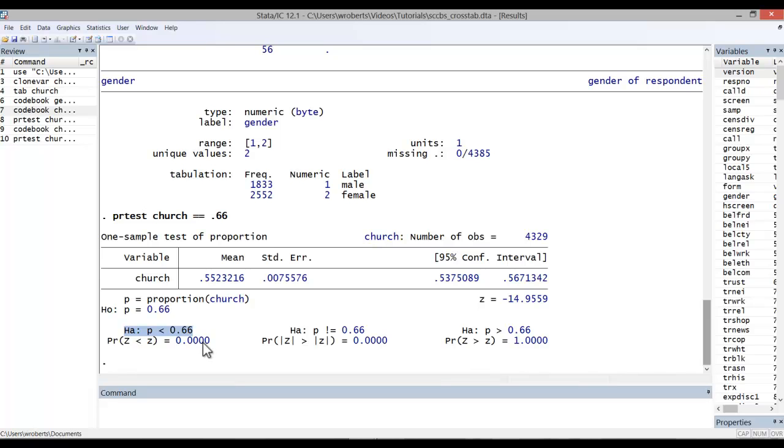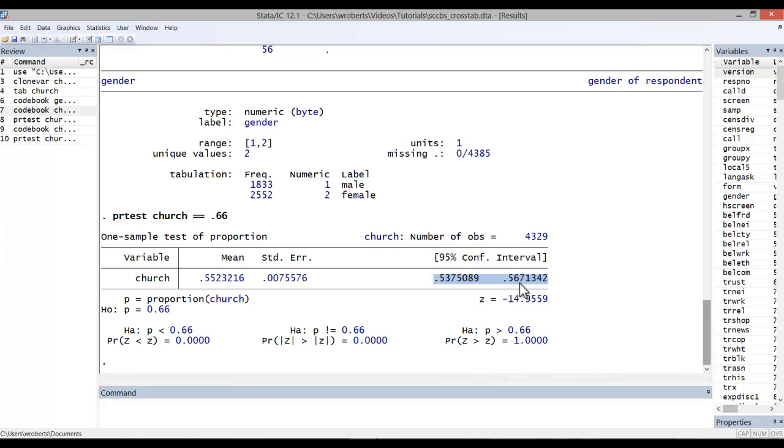Now, we can't be sure that the actual proportion of church members in the U.S. adult population is 0.55, as in our sample. But, assuming we're operating with a random sample, we can be 95% confident that the figure in the population is between 53.7 and 56.7, at least at the time of the survey.